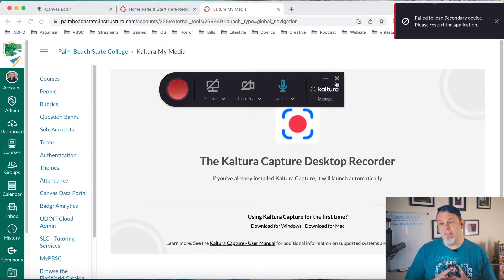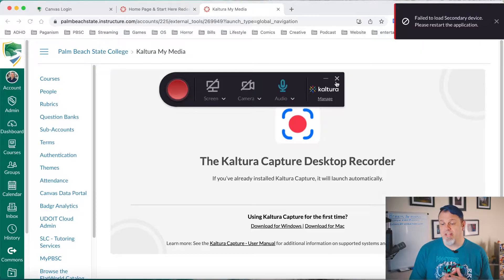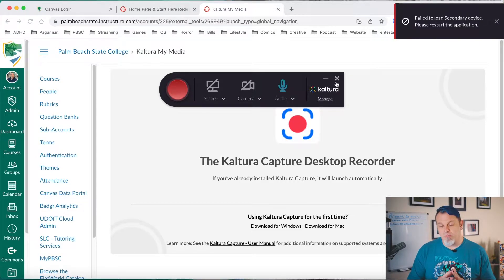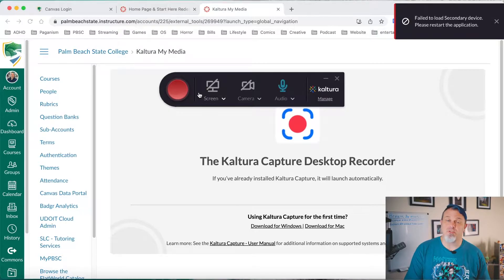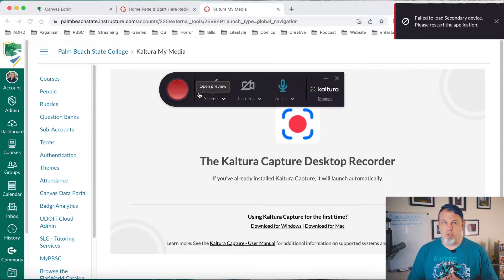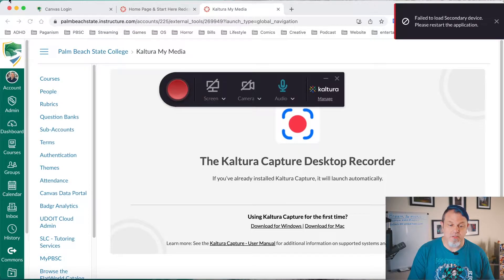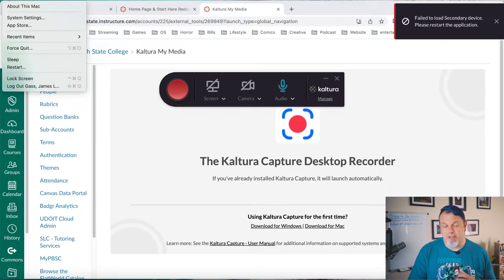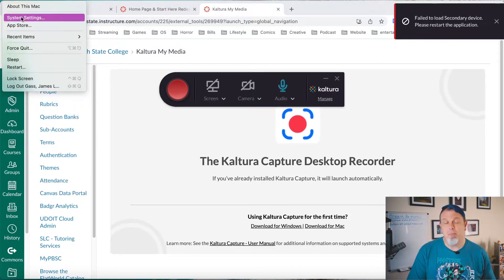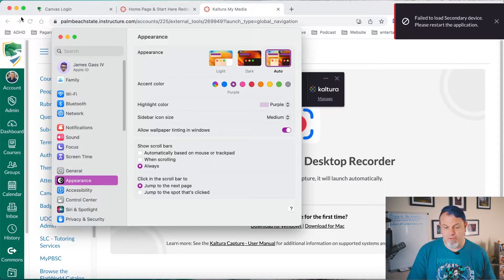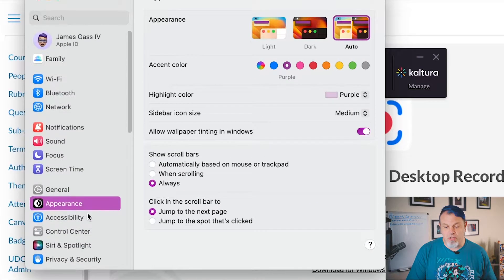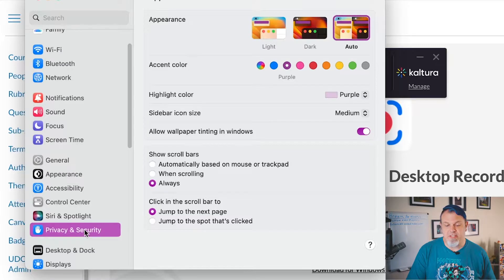Now, if you see this error that says fail to load secondary device, here's what we need to do. So first you need to give Kaltura permission to record your camera and your screen. So we'll click on the Apple button at the top left of the Mac screen and we'll open up our system settings here. And you want to go down to Privacy and Security.